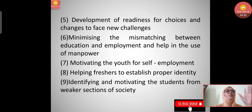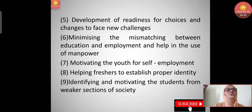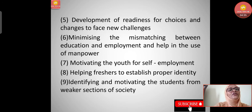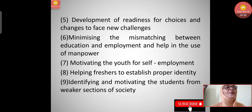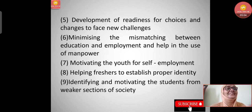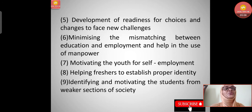Sixth, motivating the youth for self-employment - through guidance, children can be motivated to pursue self-employment rather than always depending on employment from others. Seventh, helping freshers to establish a proper identity - those who are new to studies or any field should gain proper identity through guidance.